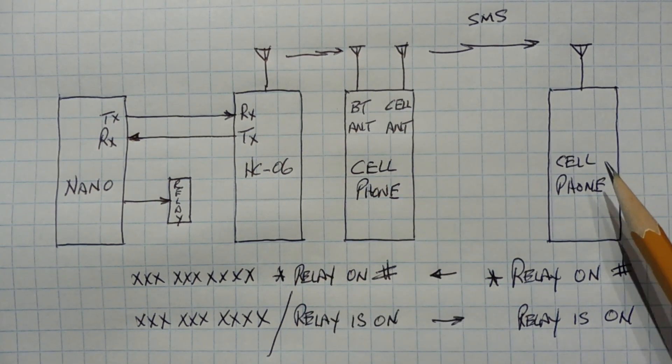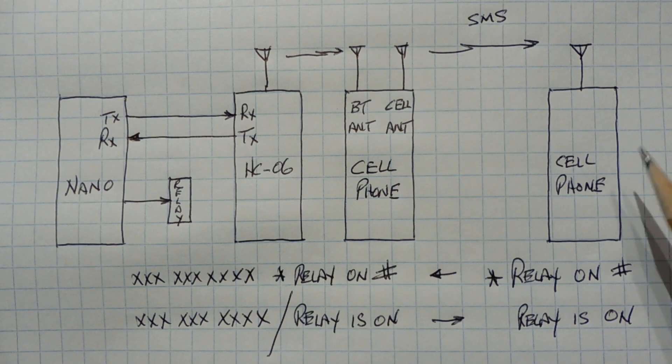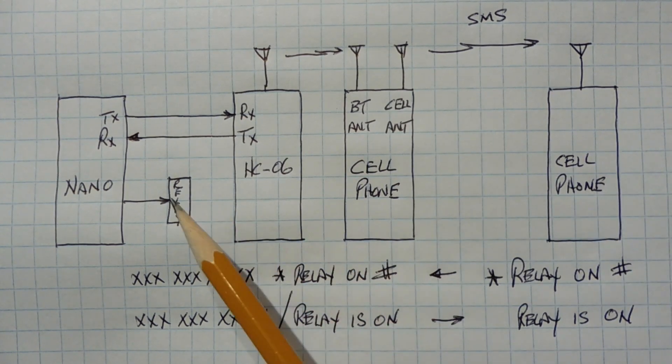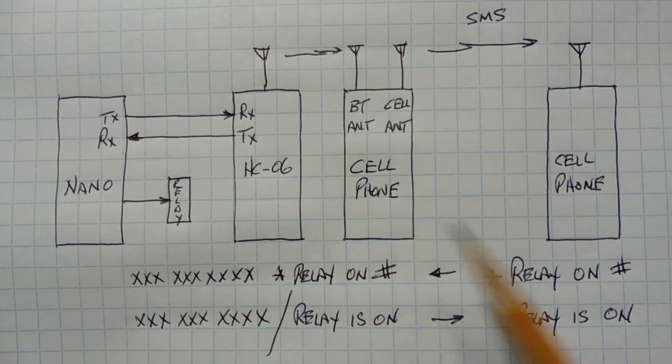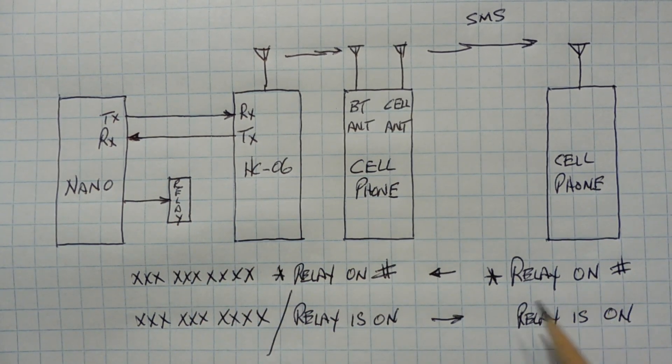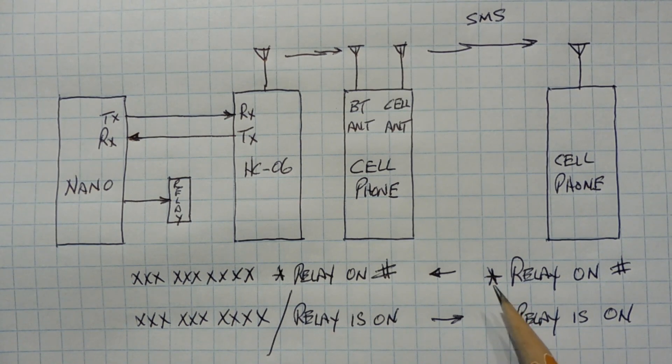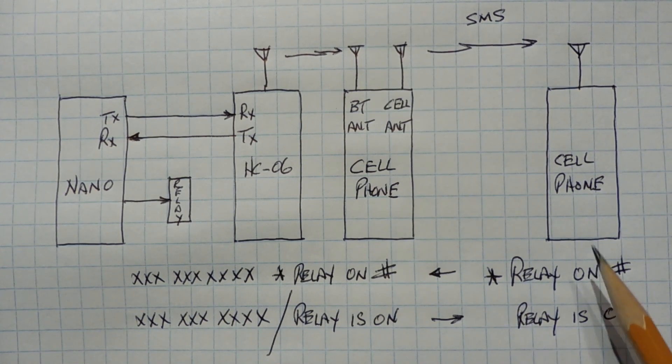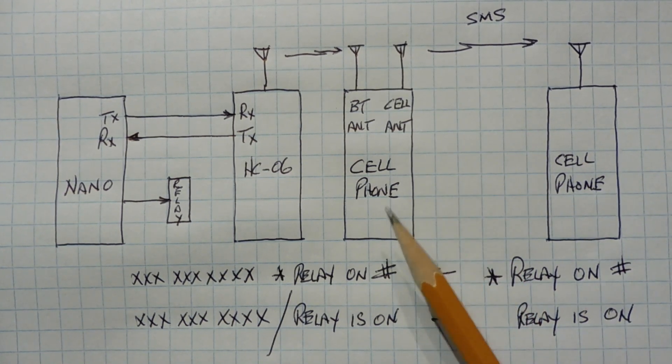So here we are with our cell phone, miles away, and we want to be able to turn on this relay. So we send the text relay on with the delimiters, the asterisks, and a number sign. That's being sent to this cell phone.